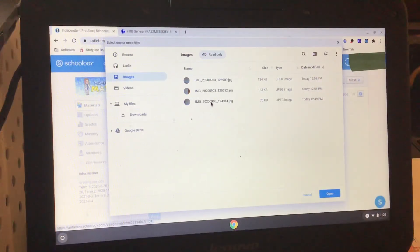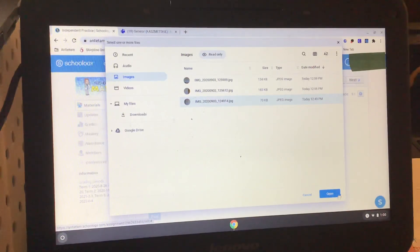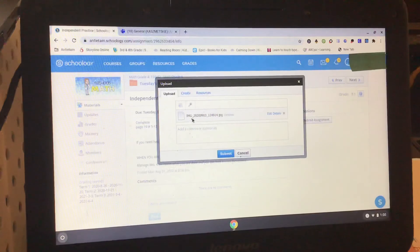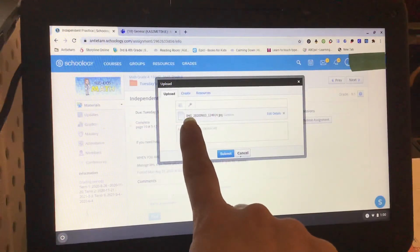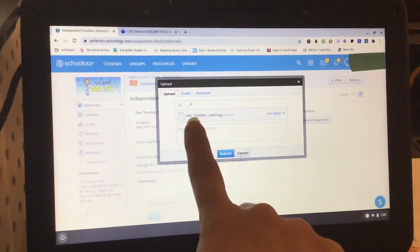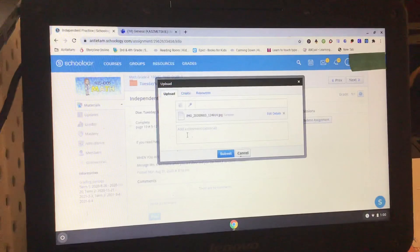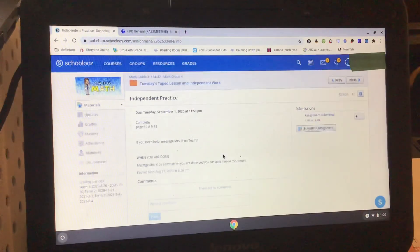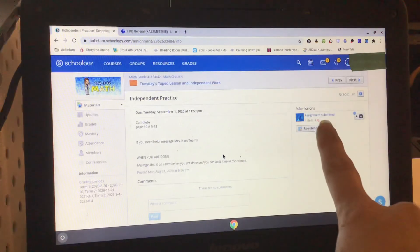I'm going to click on what picture I want to add to my assignment, then click open. I can see that the picture of my assignment is now attached. So I can hit submit and that will send it to your teacher.